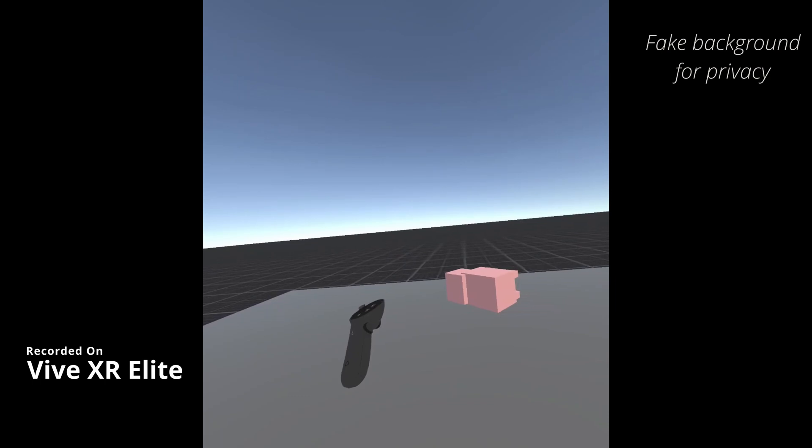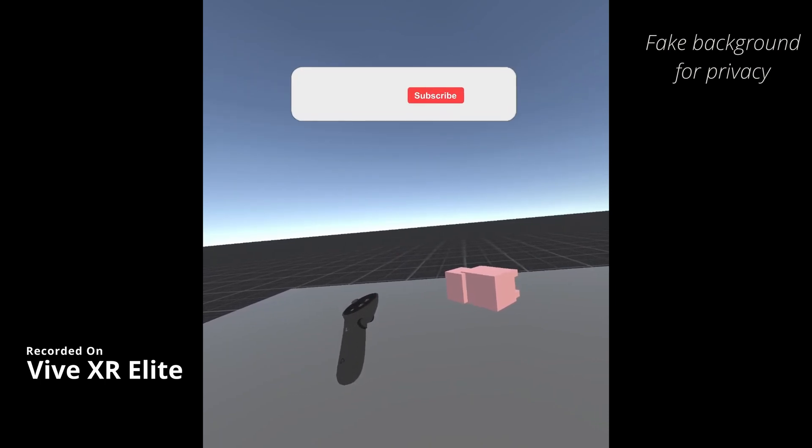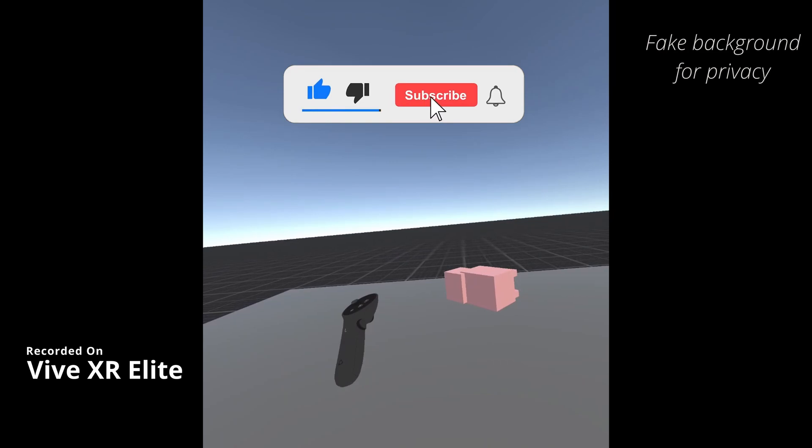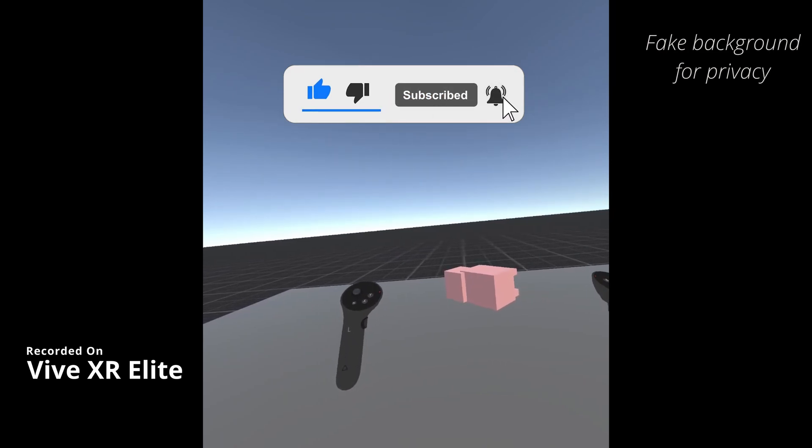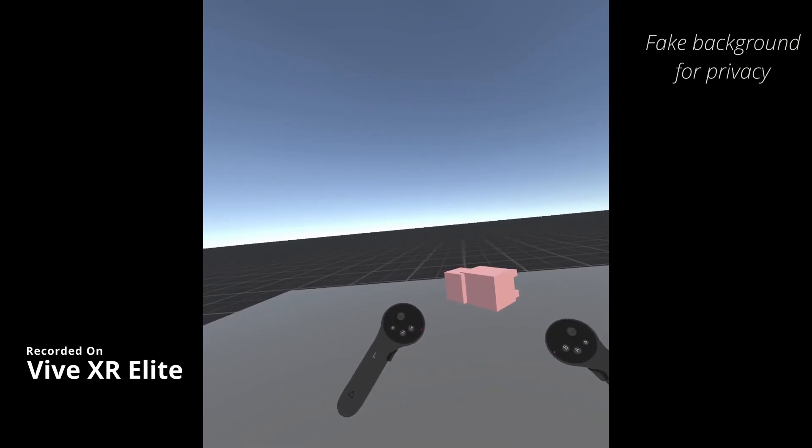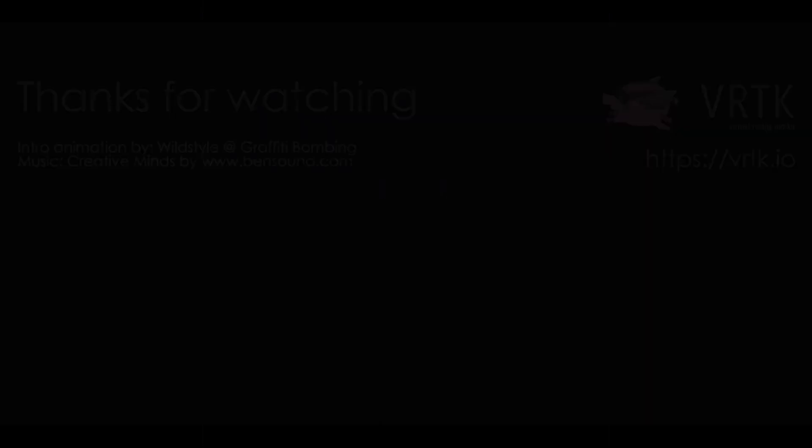I hope you found this video useful. If you have, please consider subscribing to the YouTube channel, leave any likes, dislikes, comments down below. Please consider becoming a VRTK patron and I'll see you for the next video. Thanks for watching and bye for now.